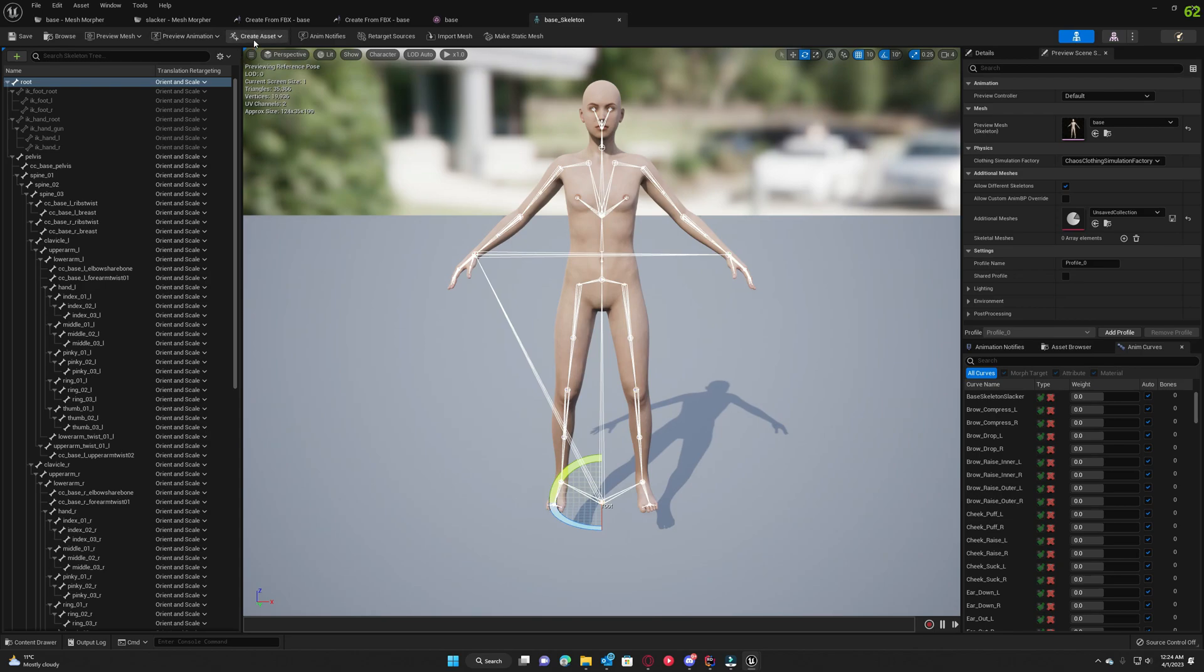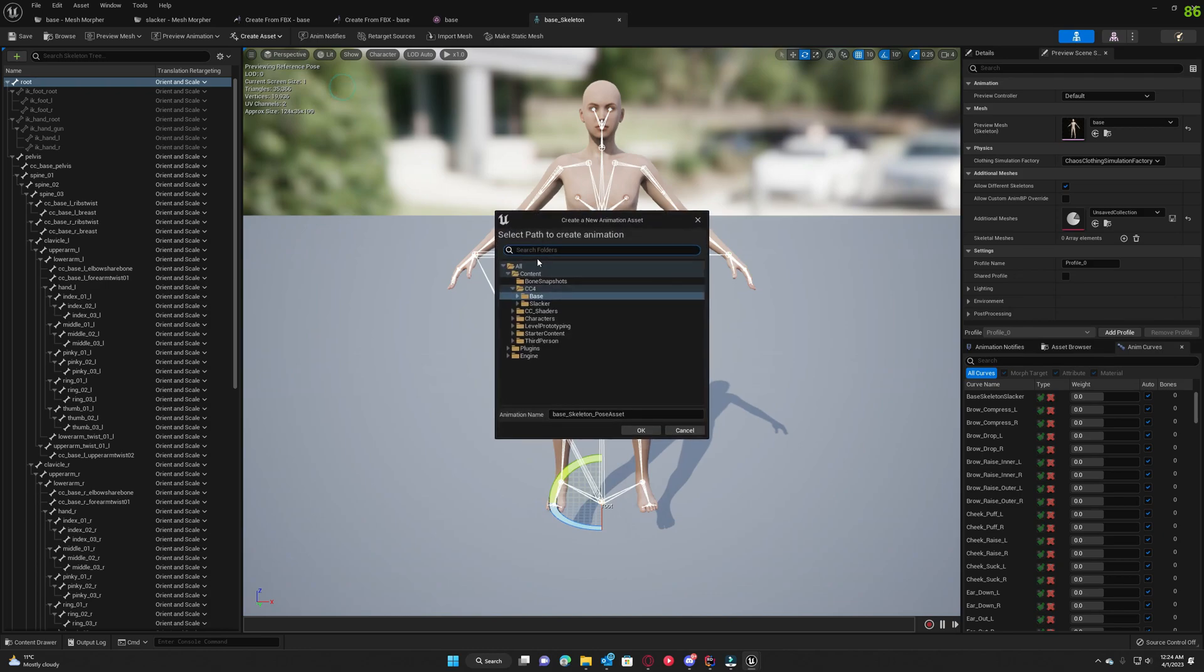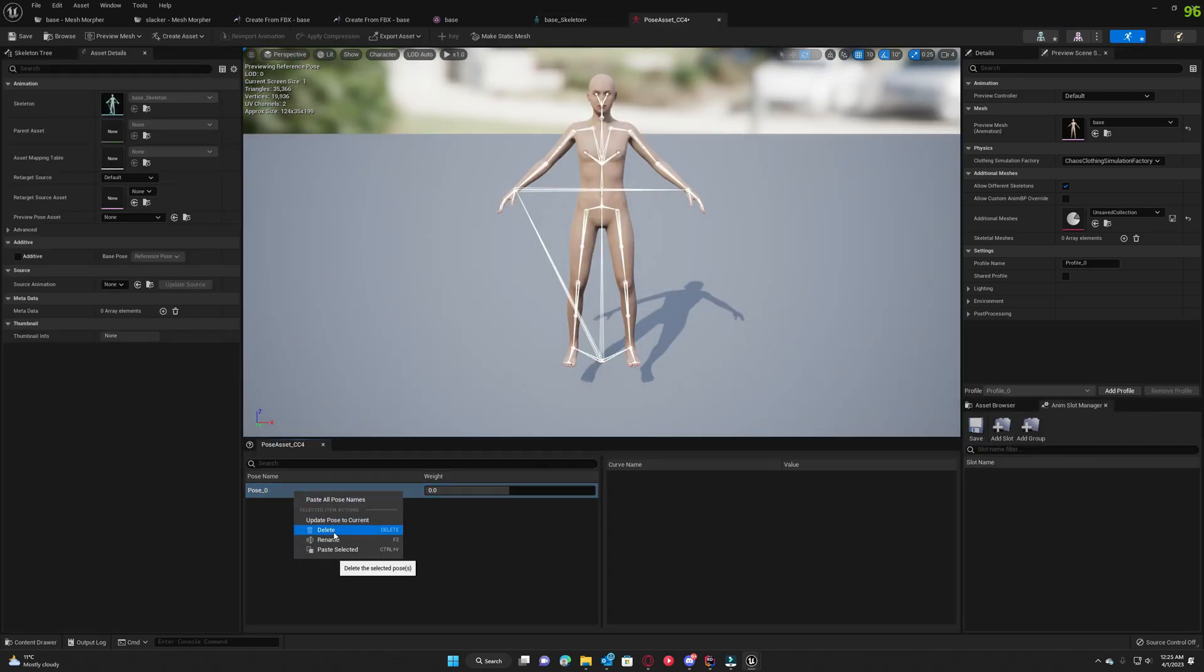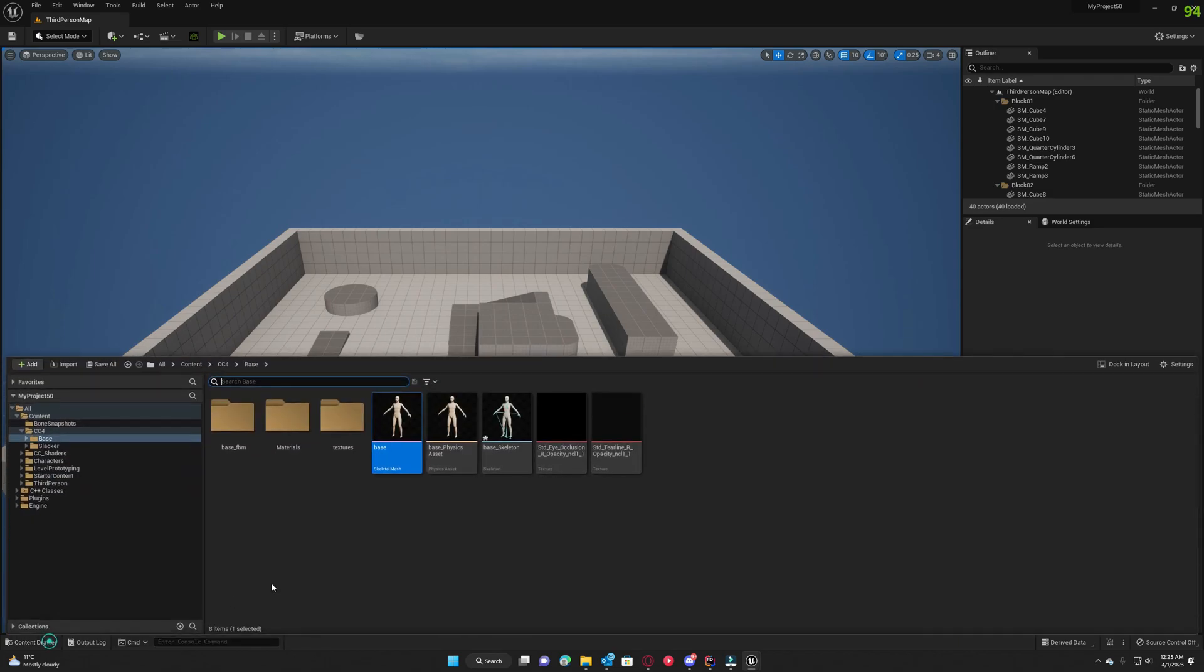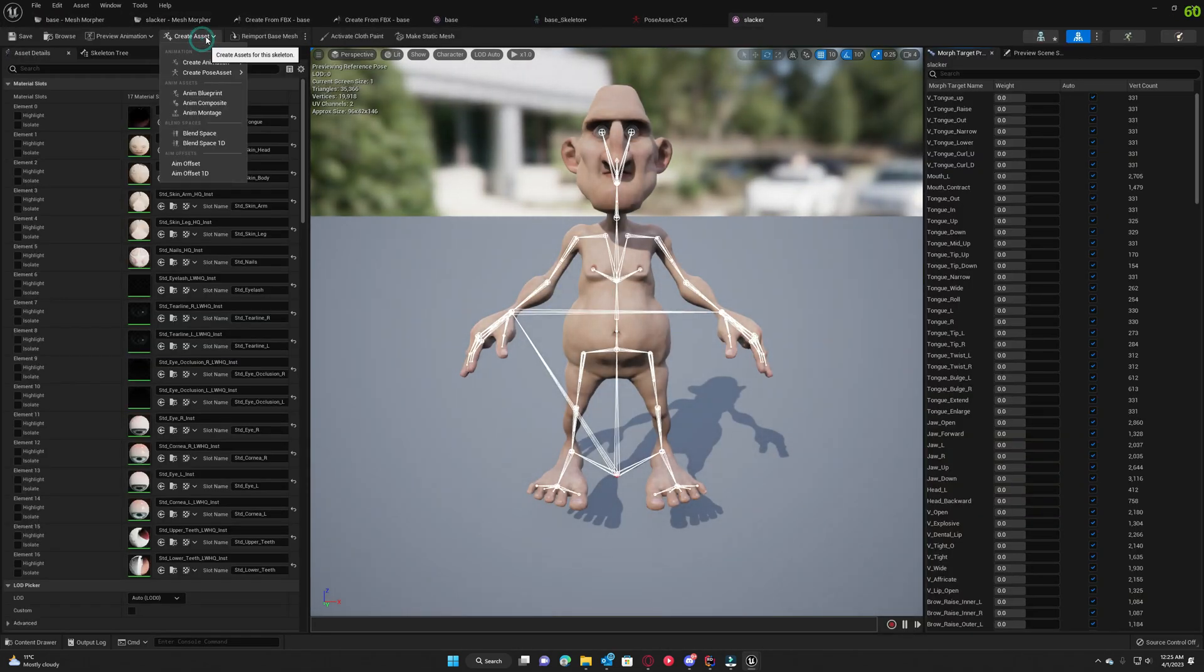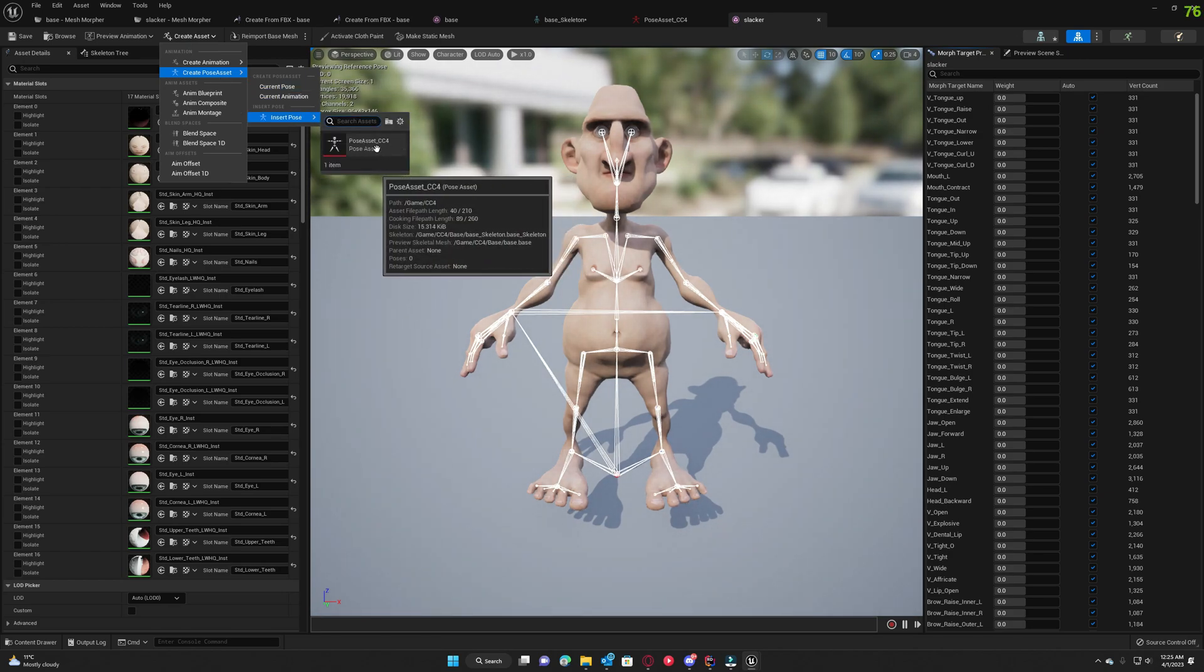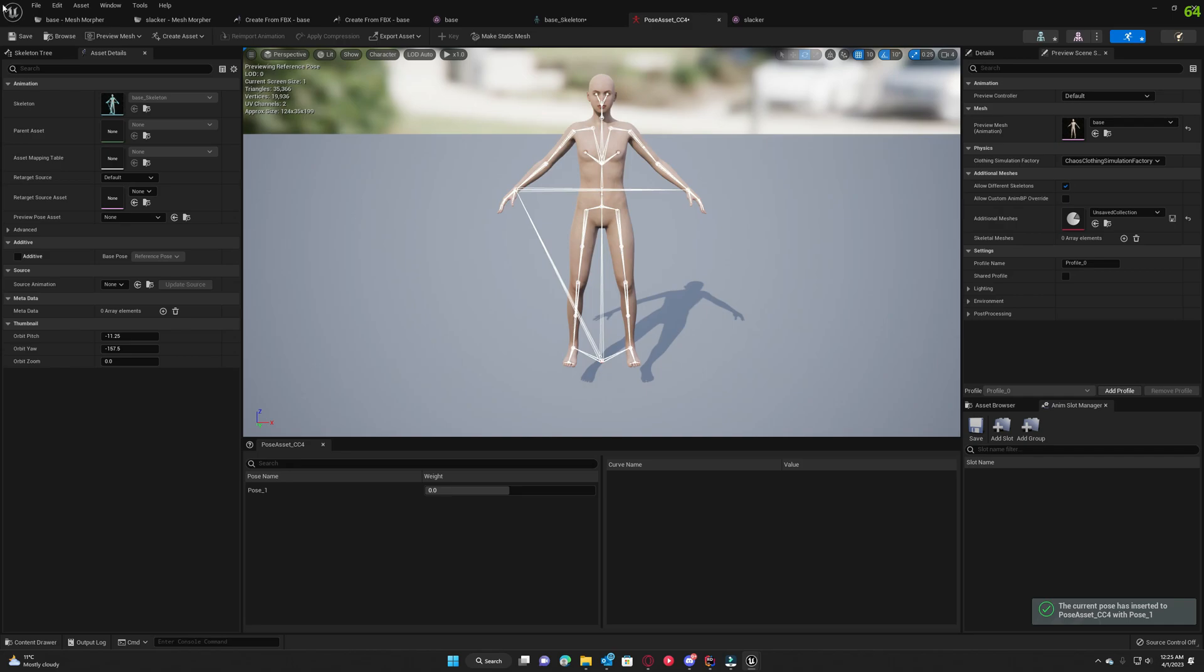Let's click save and let's create an asset. We're gonna go for current pose and this is gonna be our pose asset. Pose asset CC4. We're gonna remove this and we can save it and open slacker skeleton mesh. We go to create asset, create pose asset, insert pose, and select our pose asset CC4.